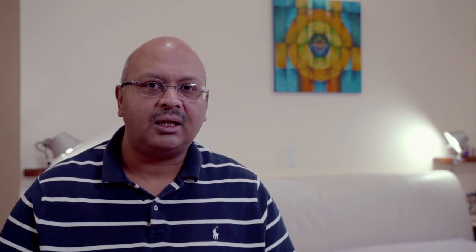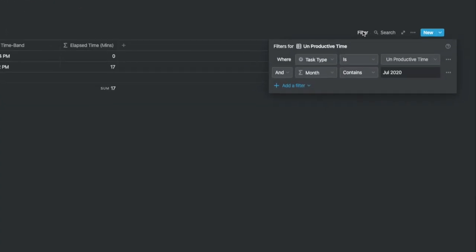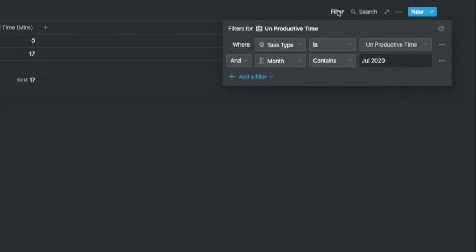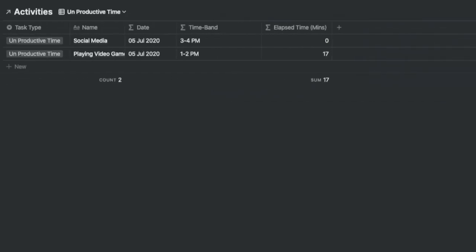Under unproductive time, you can actually see all the task types that you've flagged off as unproductive time. This is the real time that you could have saved had you not wasted it. I have summed up the unproductive minutes using the calculate field at the bottom of the column.